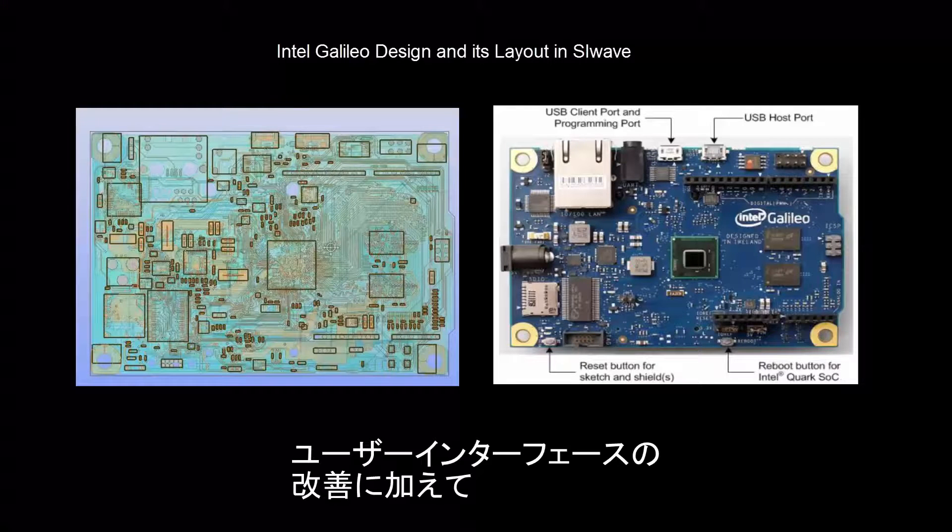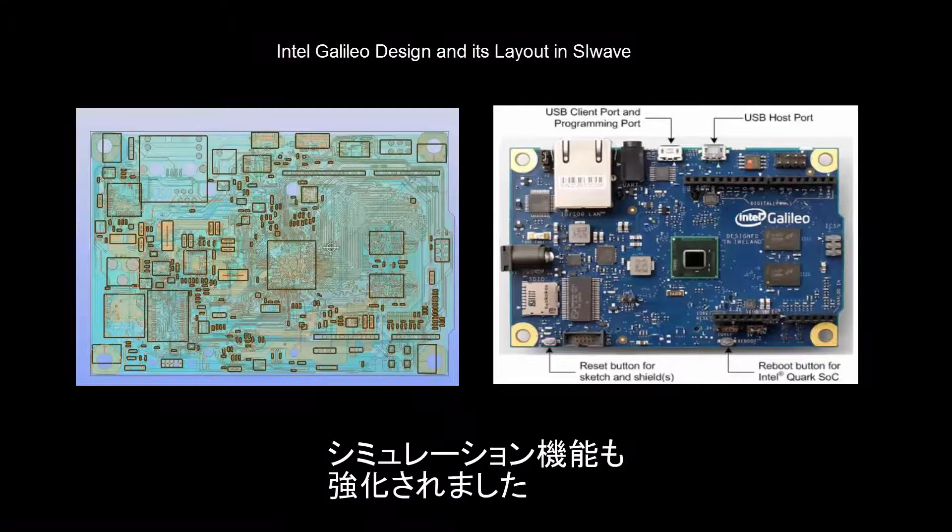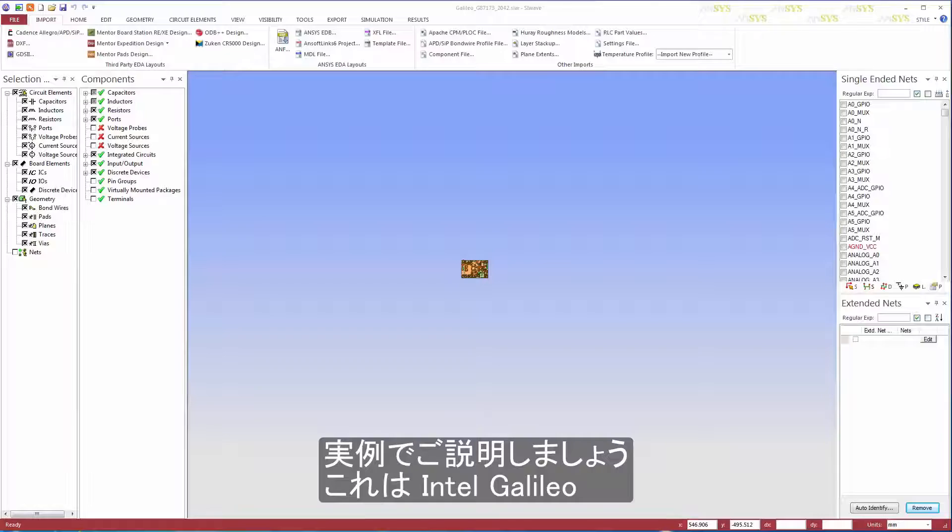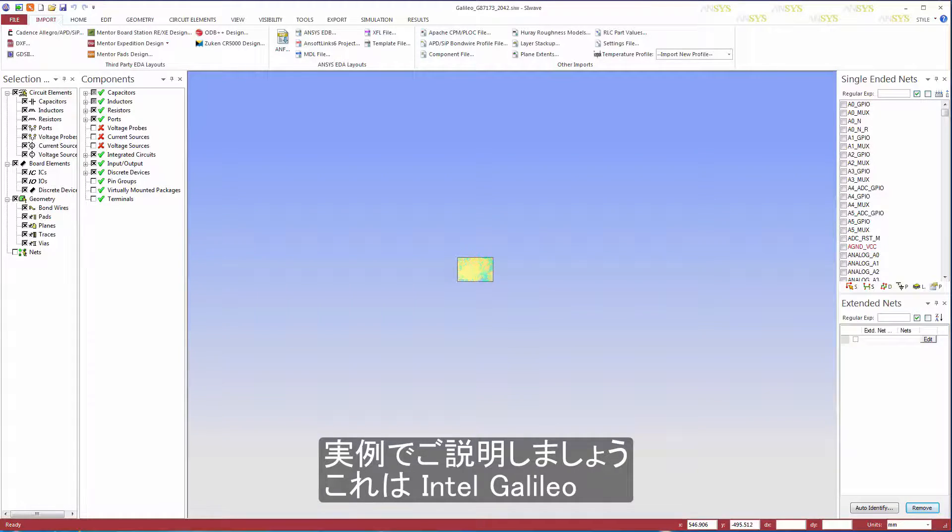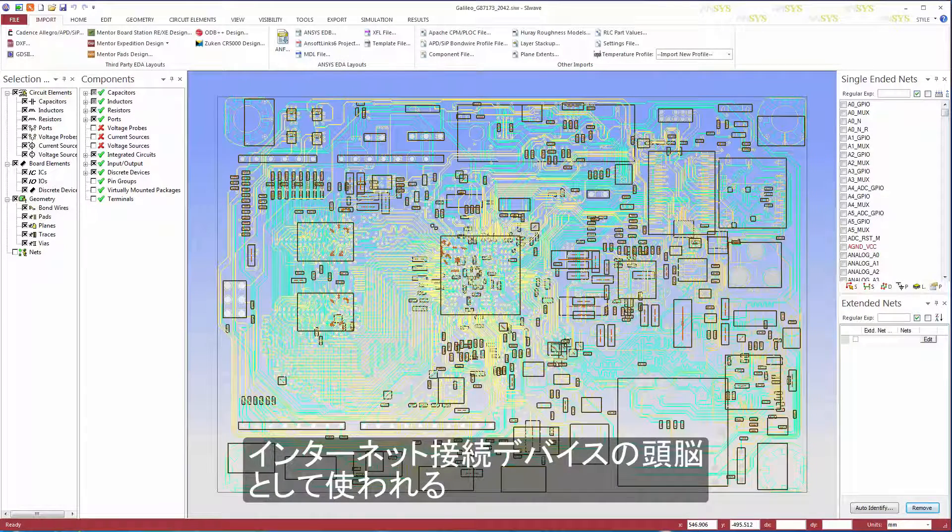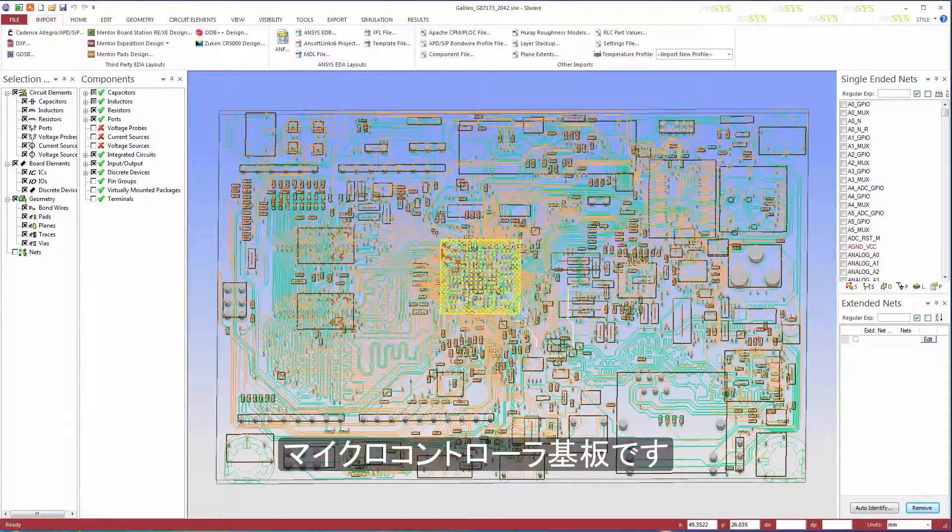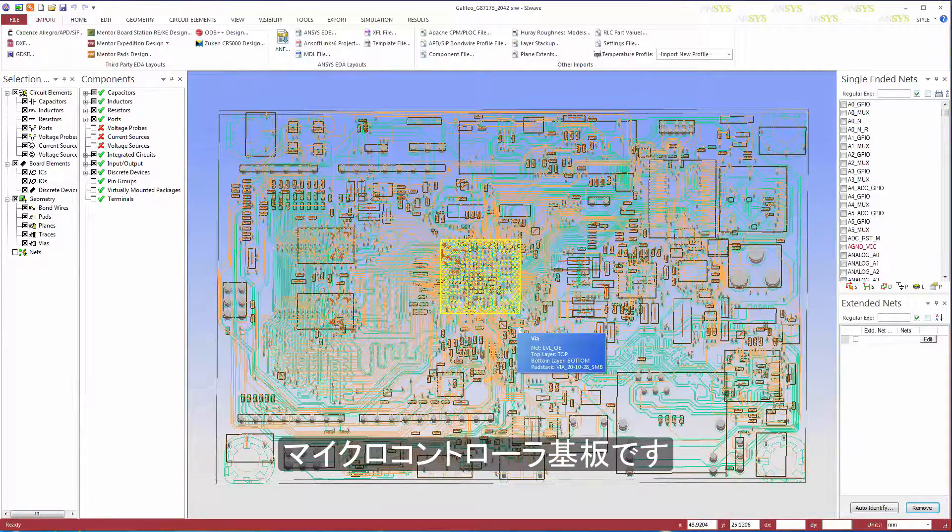In addition to user interface improvements, SIWAVE has some powerful new simulation capabilities. To demonstrate, we'll use the Intel Galileo, a microcontroller board that can be used as the brains of internet-connected devices.